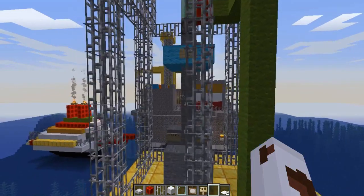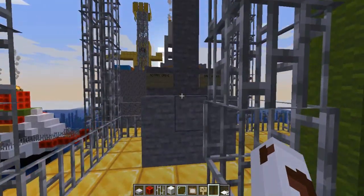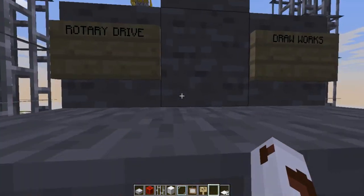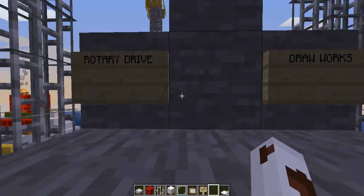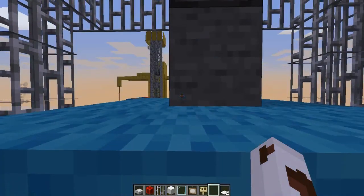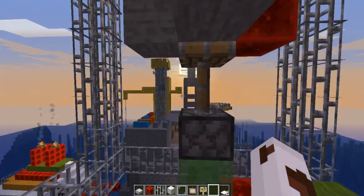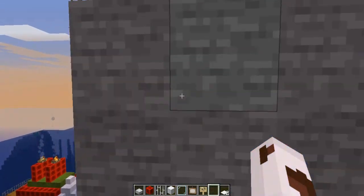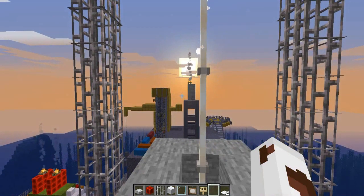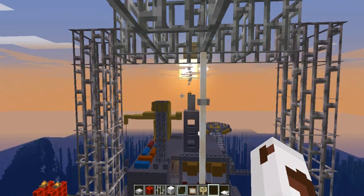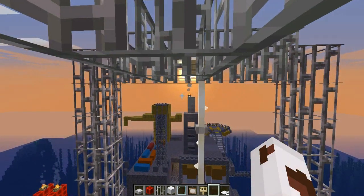The swivel is attached to the travelling block. Then the crown block — it is on the top of the derrick.